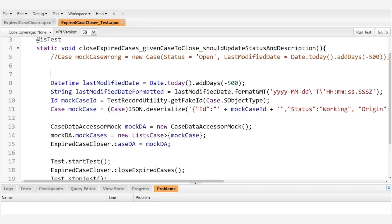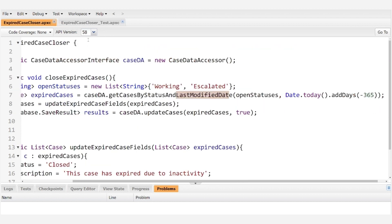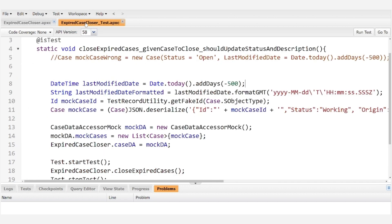So we set it to today but 500 days in the past from today and that will certainly serve to be more than a year in the past.